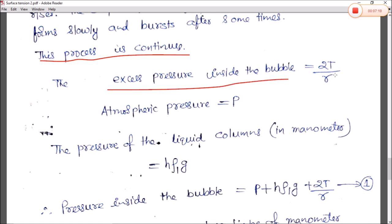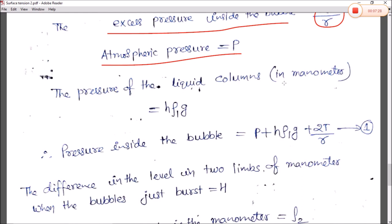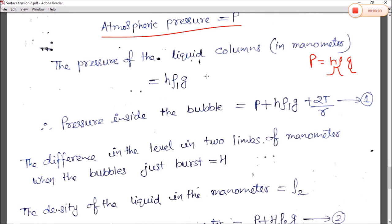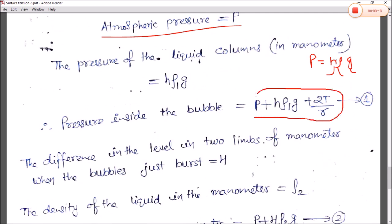The excess pressure inside the air bubble is 2T/R. The atmospheric pressure is P. The pressure of the liquid column in the manometer is H·ρ₁·g, where ρ₁ is the density of the liquid used in the manometer. Therefore, the pressure inside the bubble equals atmospheric pressure P, plus manometer pressure H·ρ₁·g, plus excess pressure 2T/R. This is equation number 1: P + H·ρ₁·g + 2T/R.